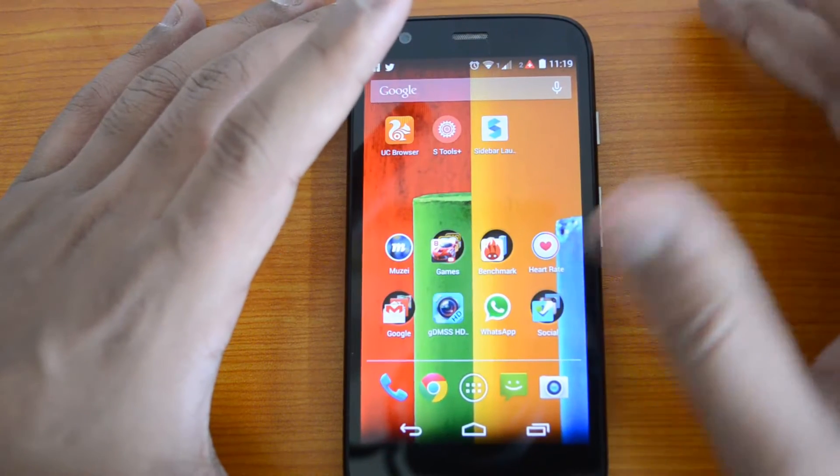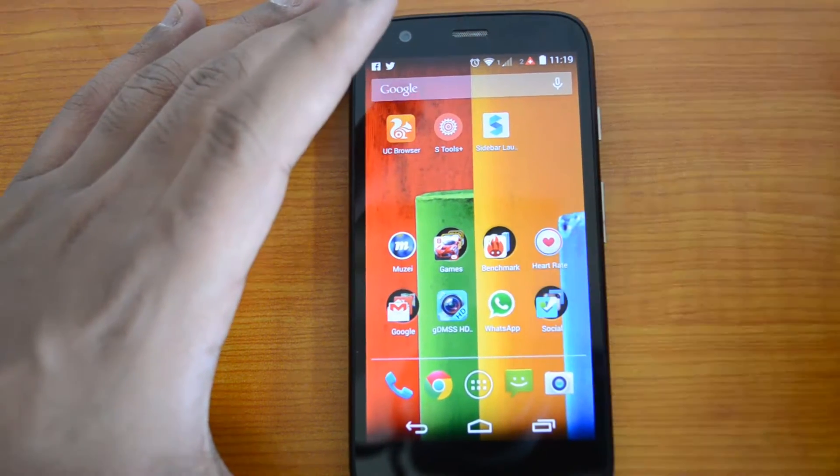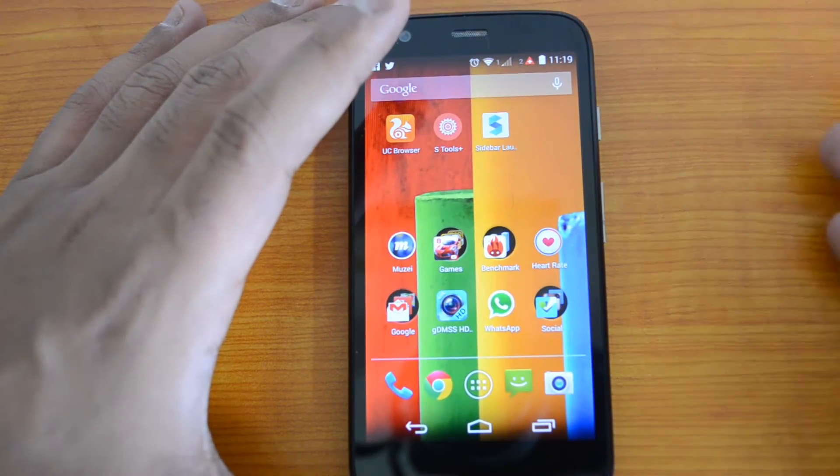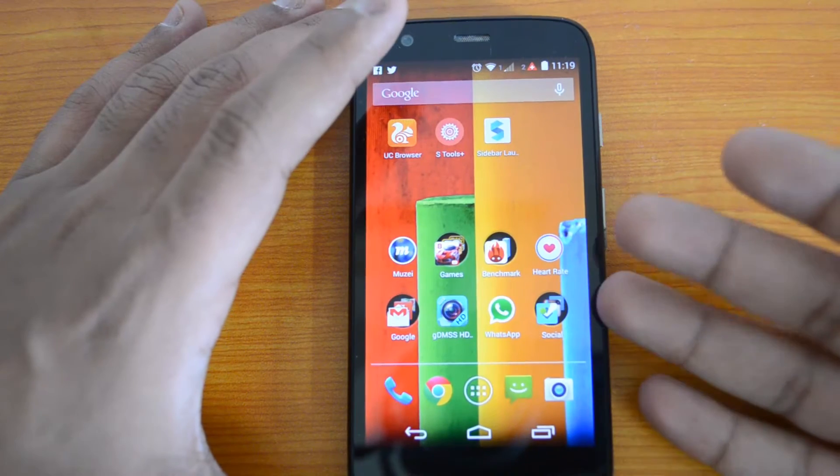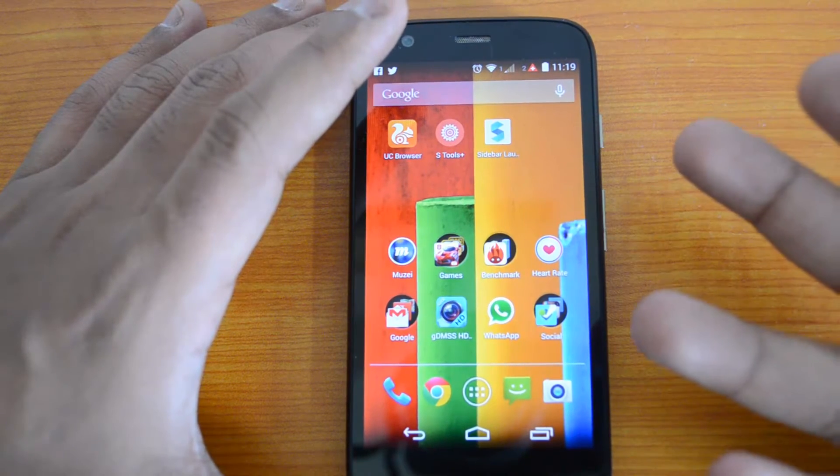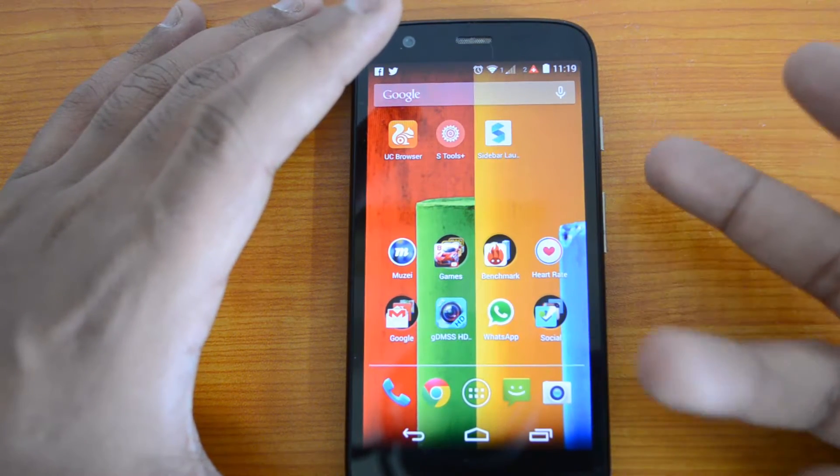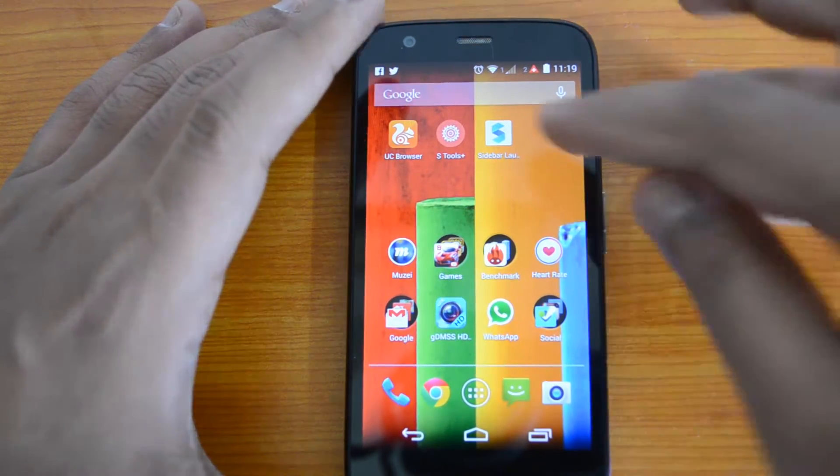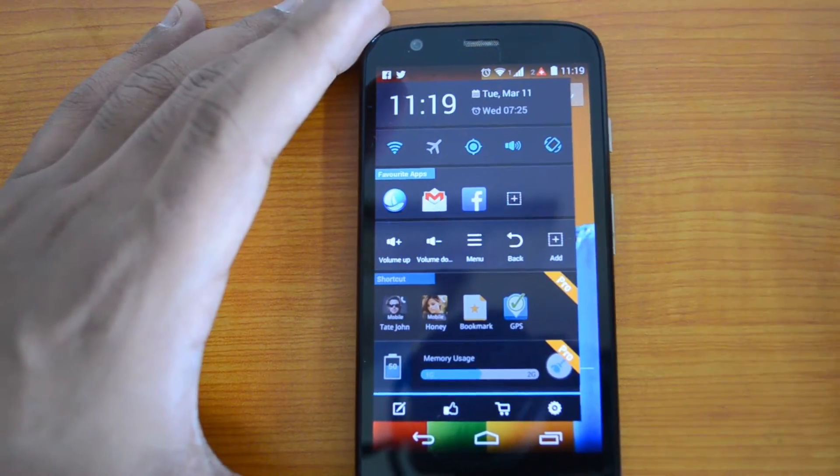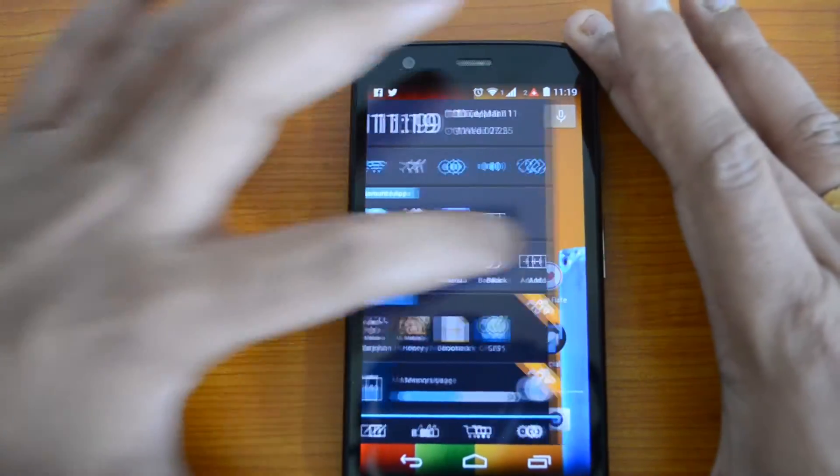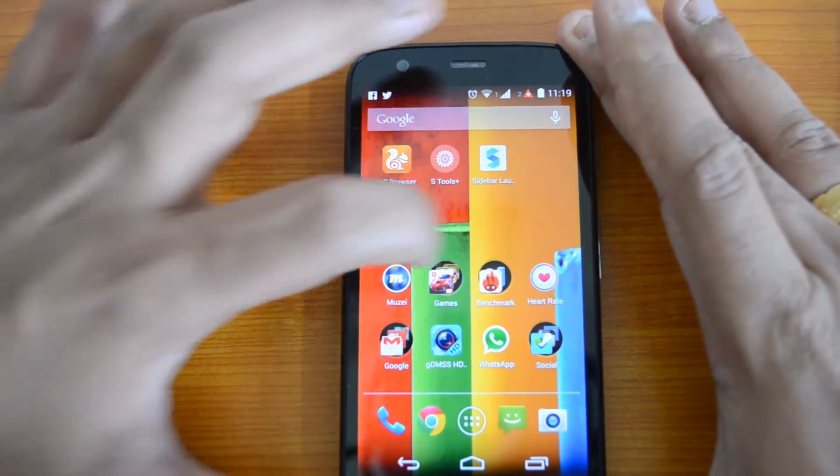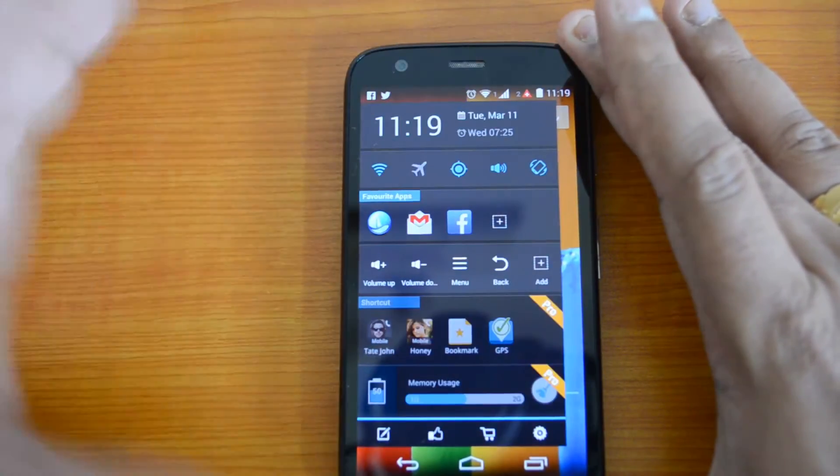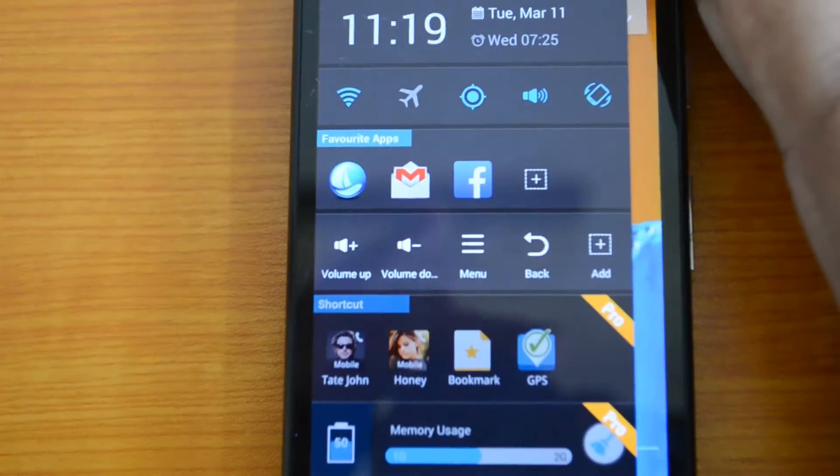Instead of going to the app list and then opening an app, you can have your favorite apps listed in the sidebar. Let's open this app and we'll see. You can just open the sidebar from the side of the screen. This is how the sidebar looks like.